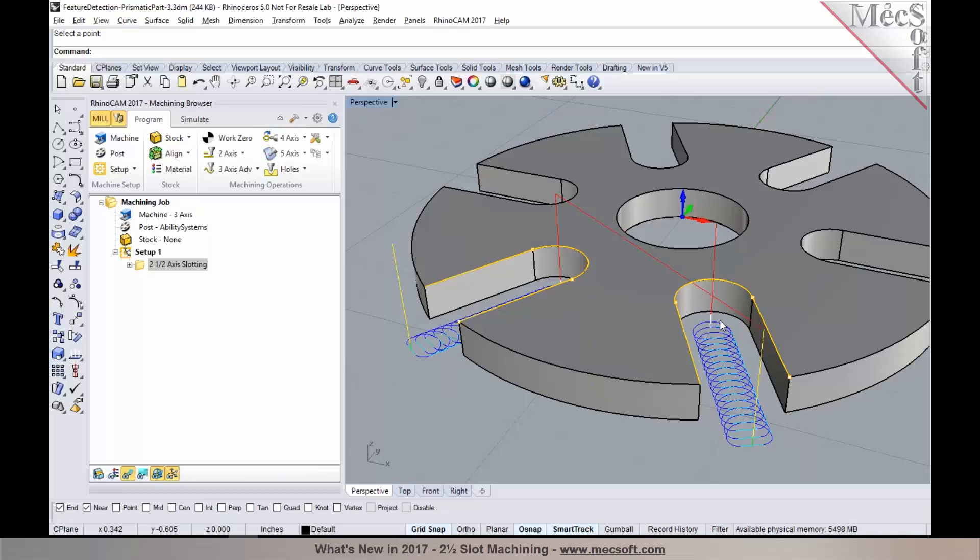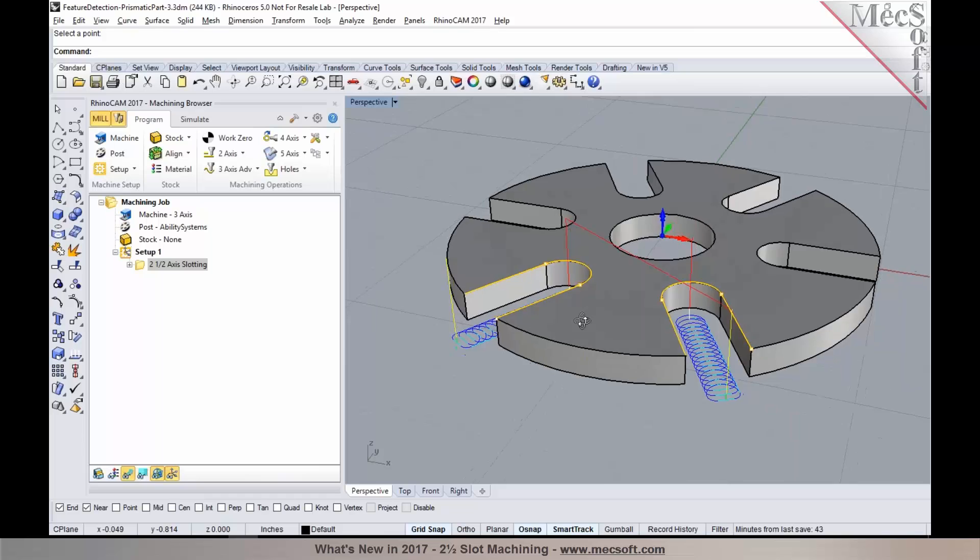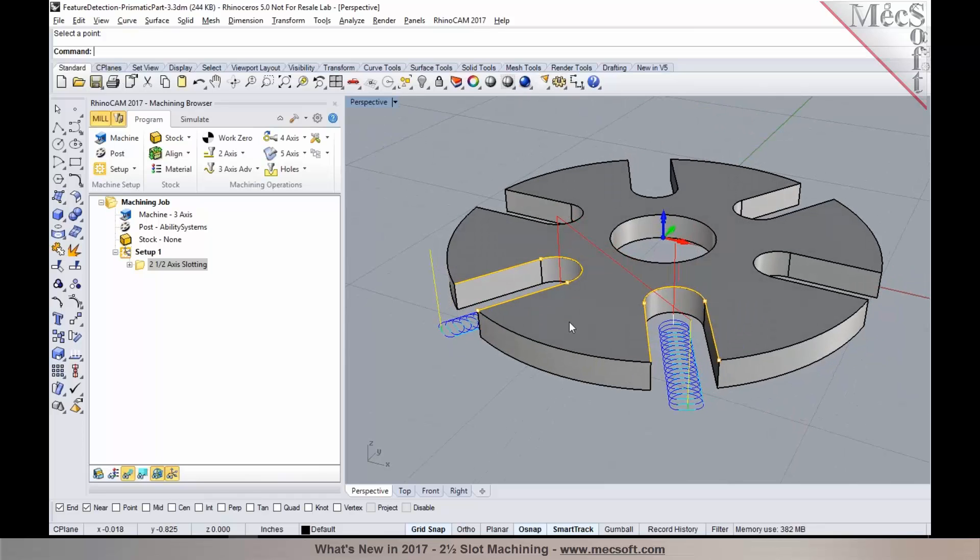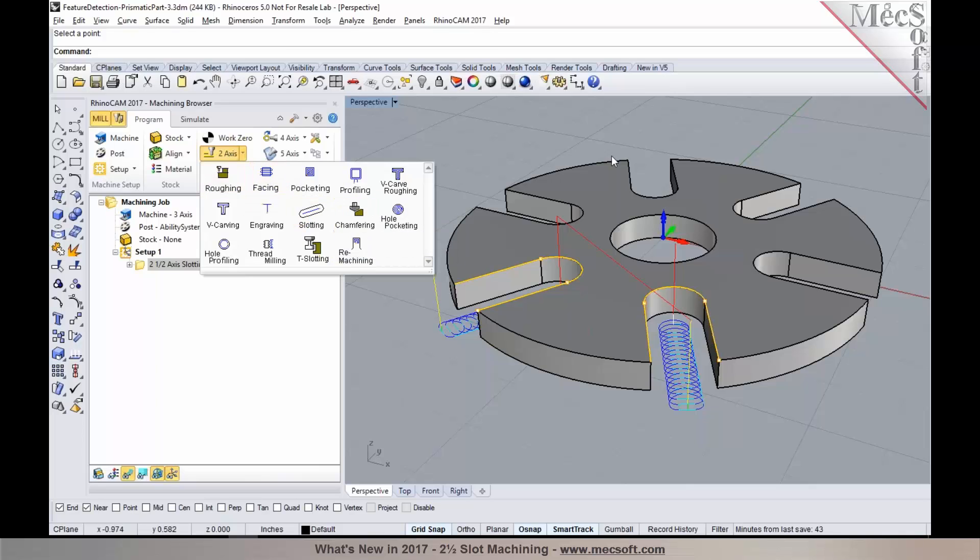When the diameter of the cutter is equal to the width of the slot, you would have a single pass. When it is smaller, you will notice that it creates a trochoidal tool path. This is one of the new machining methods that has been introduced under two-axis. It's called two-axis slot machining or slotting. You can find it under the two-axis menu.